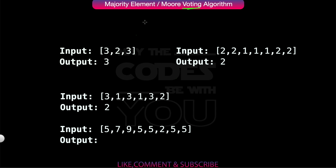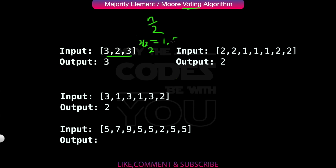The question says we have to find the majority element in an array which has frequency over n/2. This divisor could be any number if you use the Moore's Voting Algorithm, but for this question we will use n/2. For example, with input [3, 2, 3], the frequency should be greater than or equal to 2, since n=3 and n/2 = 1.5, rounded to 2. So we get 3 as our output.